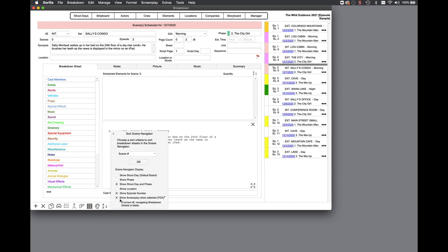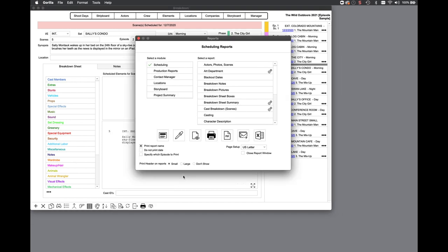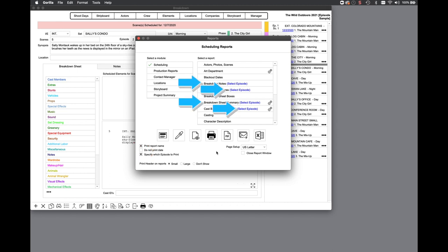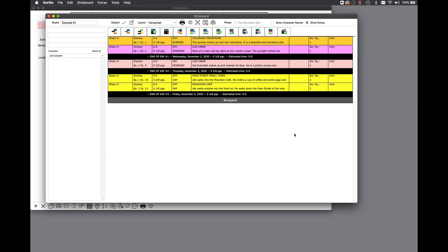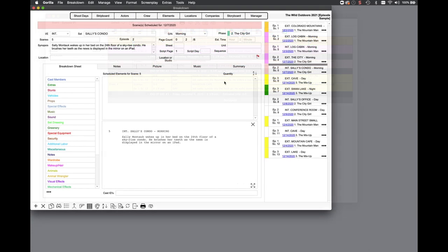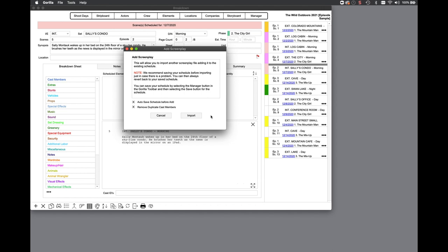By flagging an episode number for a scene, you can specify which episode to print if you select this checkbox on the print reports screen and choose certain reports that display select episode. You can also see the episode number on the strip board. Lastly, if you use the add screenplay feature to add another episode to the existing schedule, you can specify which episode number to add to all the newly imported scenes.